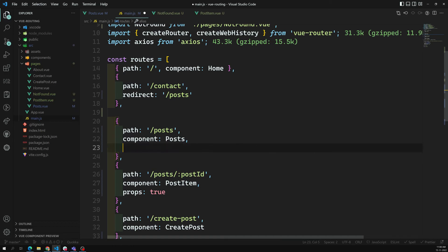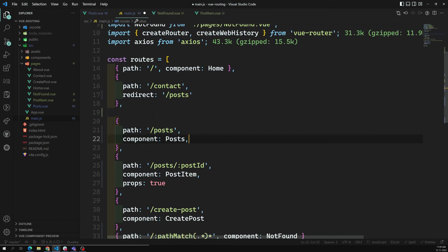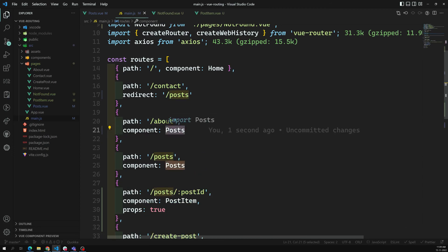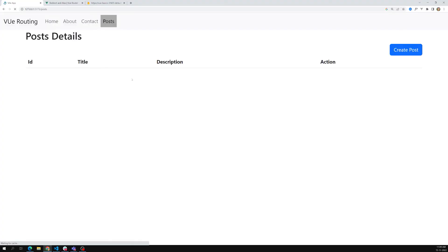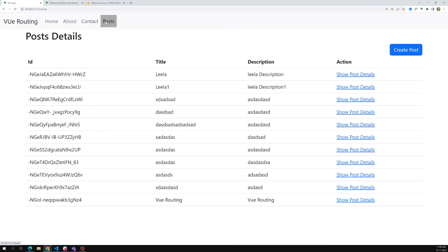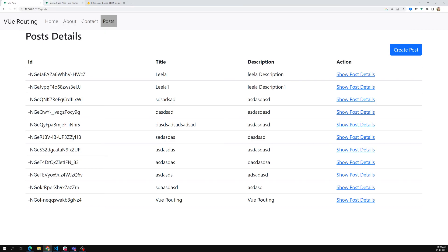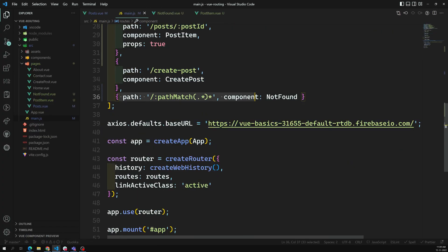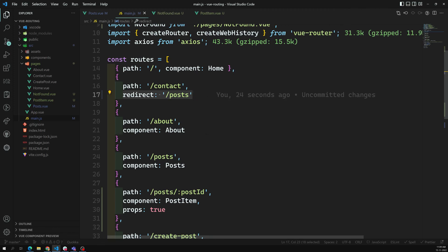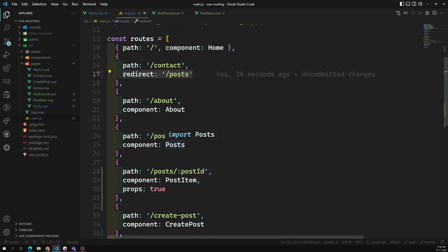Redirect means it will go to another page and jump there. Alias means both URLs work in the same way. If you try to do contact — see, it changes to posts. So that's all about redirect, alias, and the 404 page. These three are already important. For 404, we use `path: '/:pathMatch(.*)*'` with the NotFound component. Redirect uses `redirect` directly. Alias is a bit different and less often used. Redirect and 404 not found are the most important things.